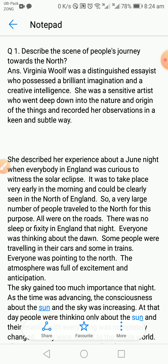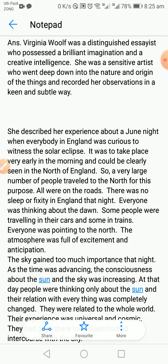She was a sensitive artist who went deep into the nature and origin of things, recording her observations in a keen and subtle way. She described her experience of a June night when everybody in England was curious to witness the solar eclipse. It was to take place very early in the morning and could be clearly seen in the north of England. A very large number of people traveled north for this purpose.